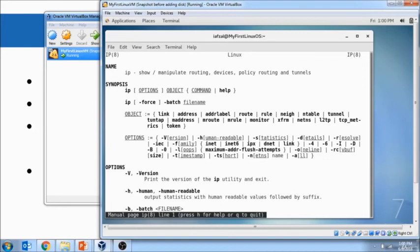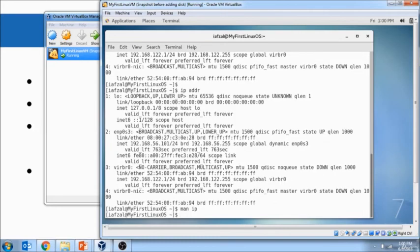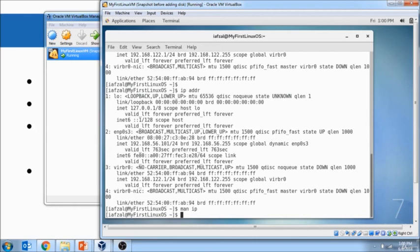So, going forward from this lesson, I will be using ifconfig command on a lot of my lessons. And on some of them, I will be using IP. But if you do not have ifconfig command, please use IP space A command which will give you the same information.